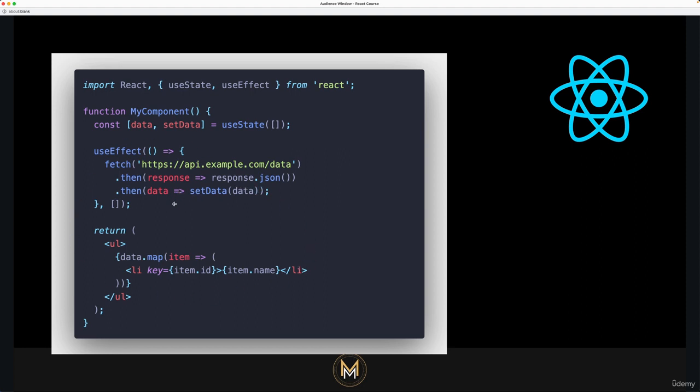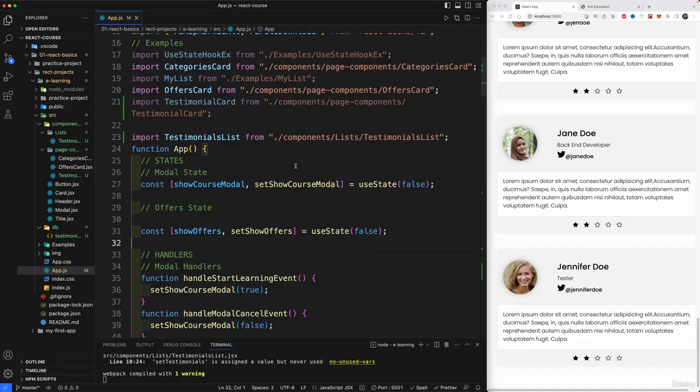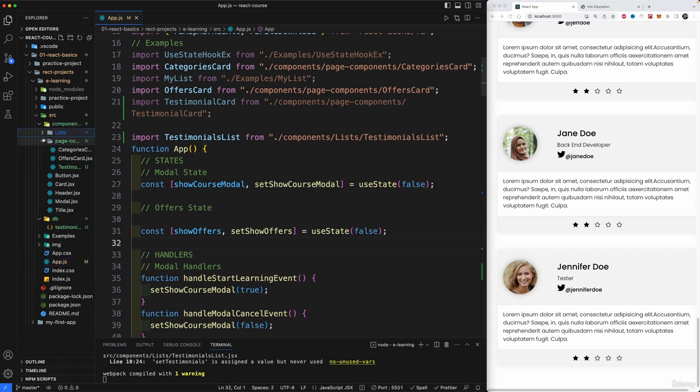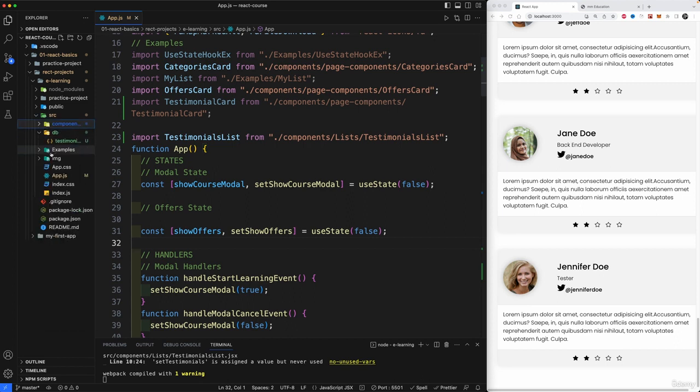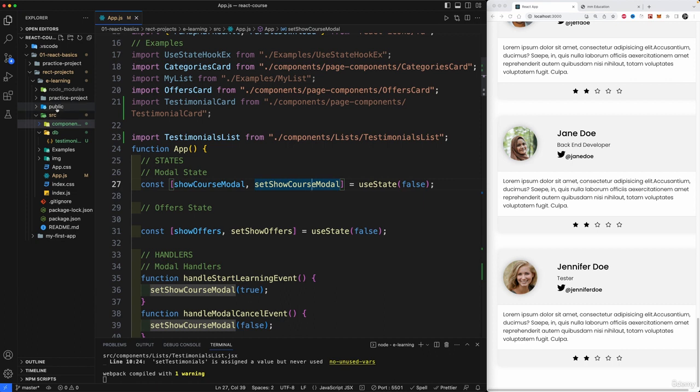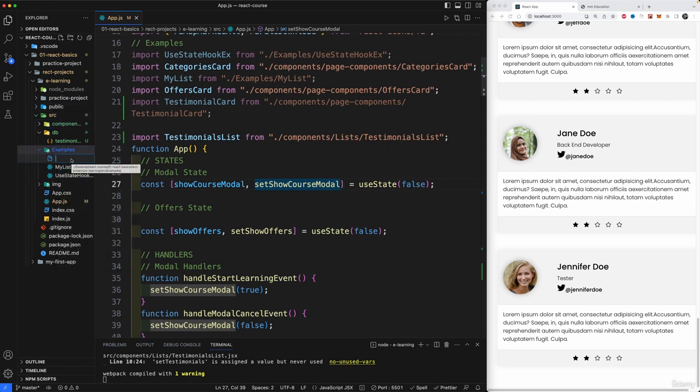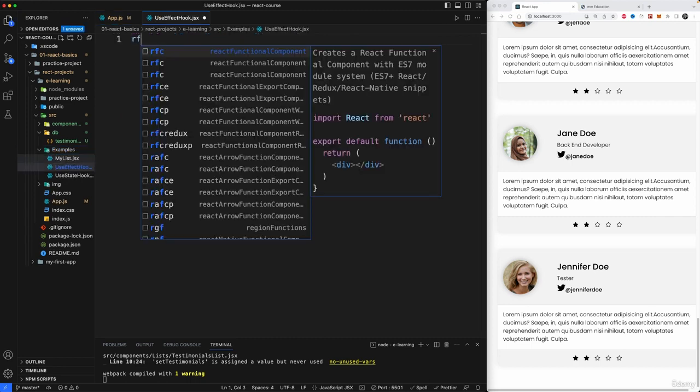Now we're going to take a real-life example. So I'm going to close up the slides and let's go back into Visual Studio Code in our project and we're going to create a new example in our example folder. So let's do this right now. So back to our project, we're going to go into components, we're going to go into examples and let's create a new file here and we call it useEffectHook.jsx. Okay, that's RFC.